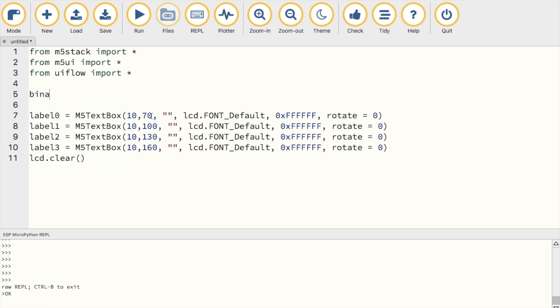Now I'm going to create a list, which I'll call binary num, to store our string of binary digits. First, as a test, we'll fill it up with four ones, which I know is equal to 15.